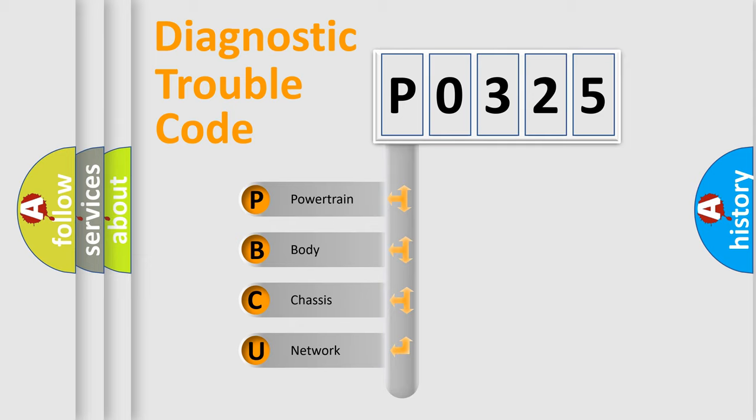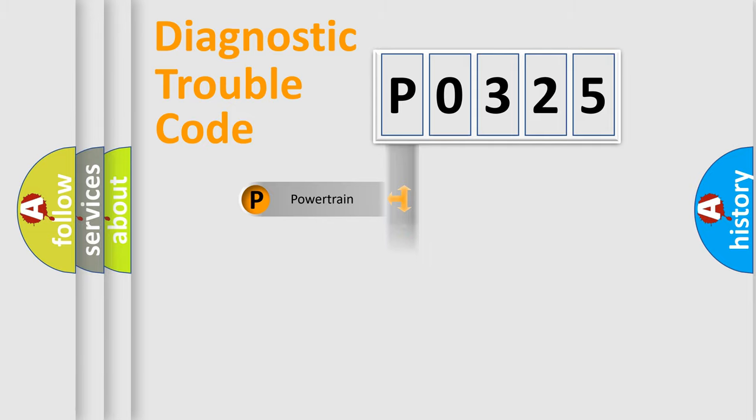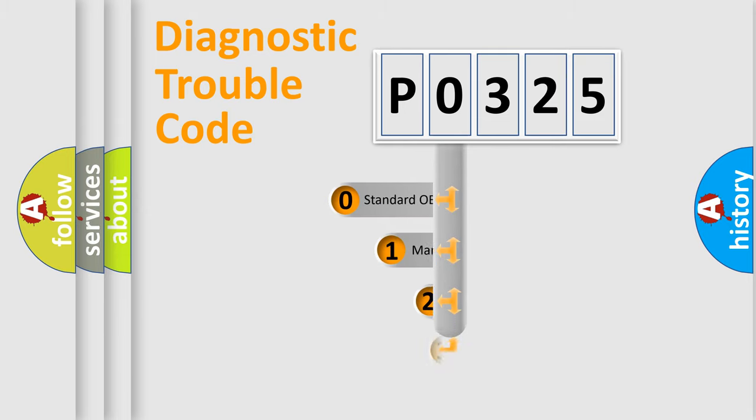We divide the electrical system of automobile into four basic units: Powertrain, Body, Chassis, and Network. This distribution is defined in the first character code.